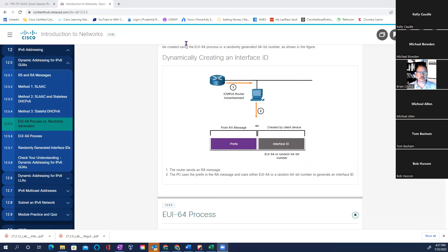Why is the EUI-64 process dangerous? If someone is using their MAC address to create their interface ID, it fingers your machine. Imagine you're in a country trying to track users — if EUI-64 is being used, they can track it to your specific machine because they've got your MAC address from the EUI-64 interface ID. The good news is almost no operating system today uses EUI-64 anymore. They must all use a randomly generated interface ID.